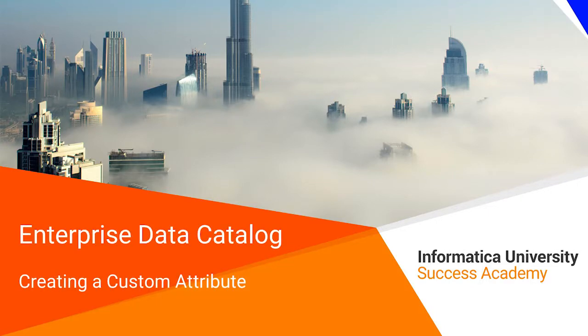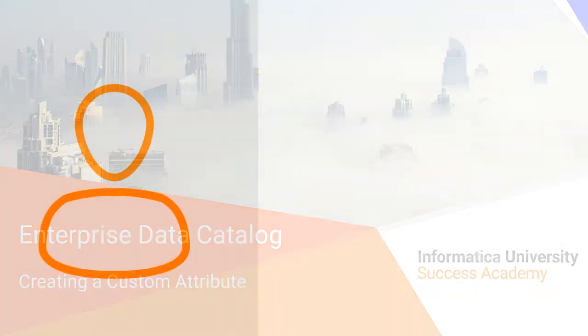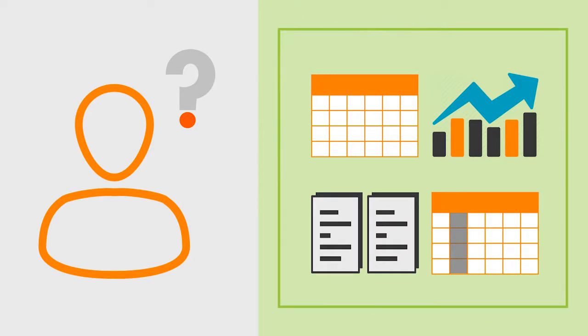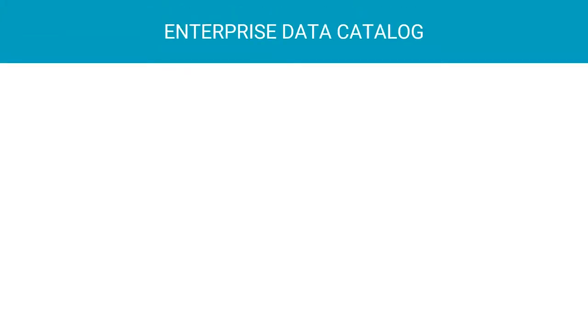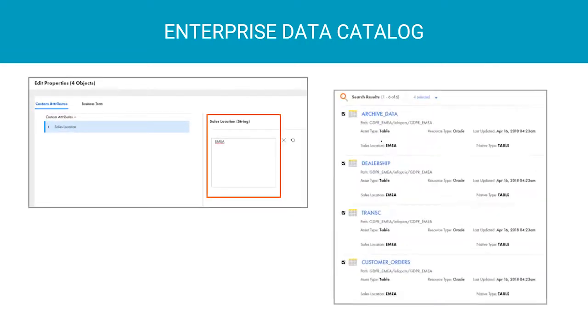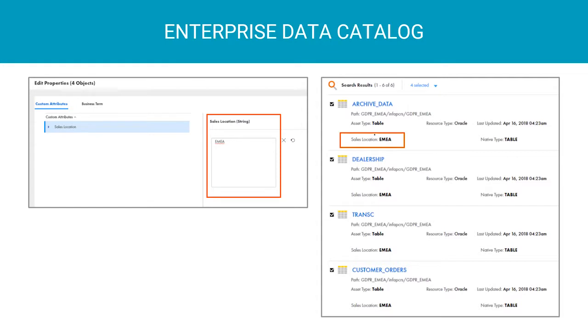Welcome to Creating a Custom Attribute. Are you unable to prepare your report because of insufficient information? Were you not able to find the data assets that you needed for your report? Enterprise Data Catalog helps you create special keywords using custom attributes with which you can now tag those data assets that are important for your research.